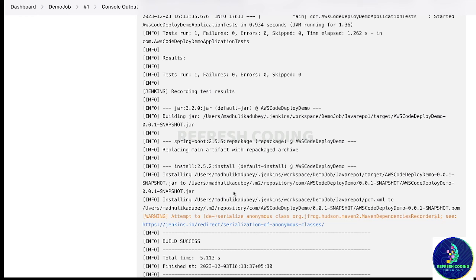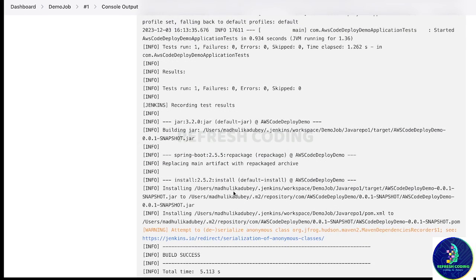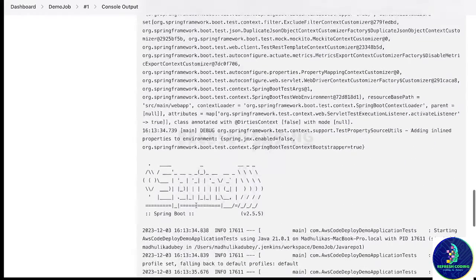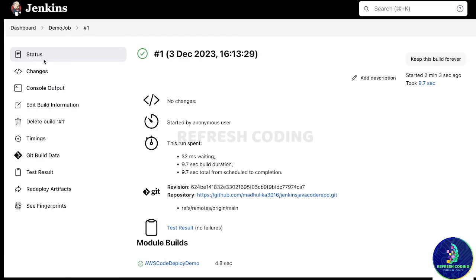In your system, the JAR file will be stored in the .m2 folder by default. It will create a local copy of the JAR and store it there. You can see the snapshot — you can check your build status from here, showing that the job has been built successfully.